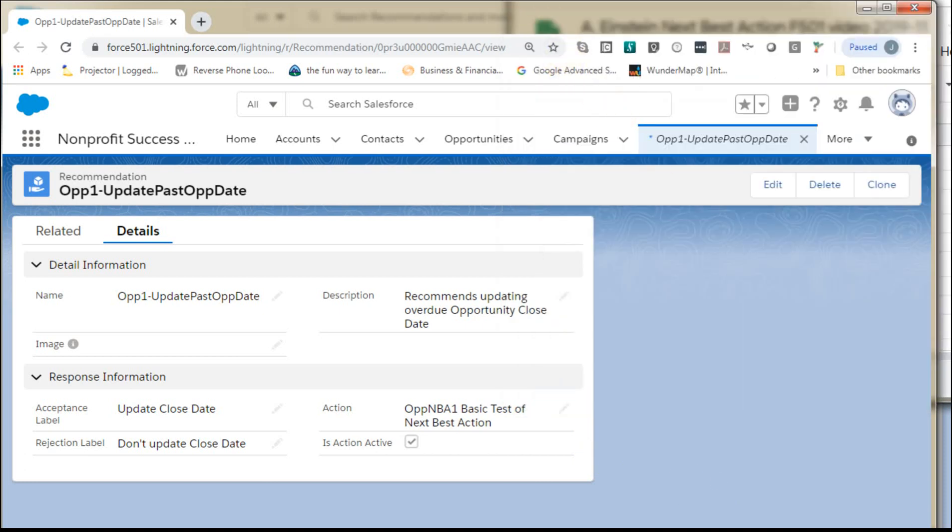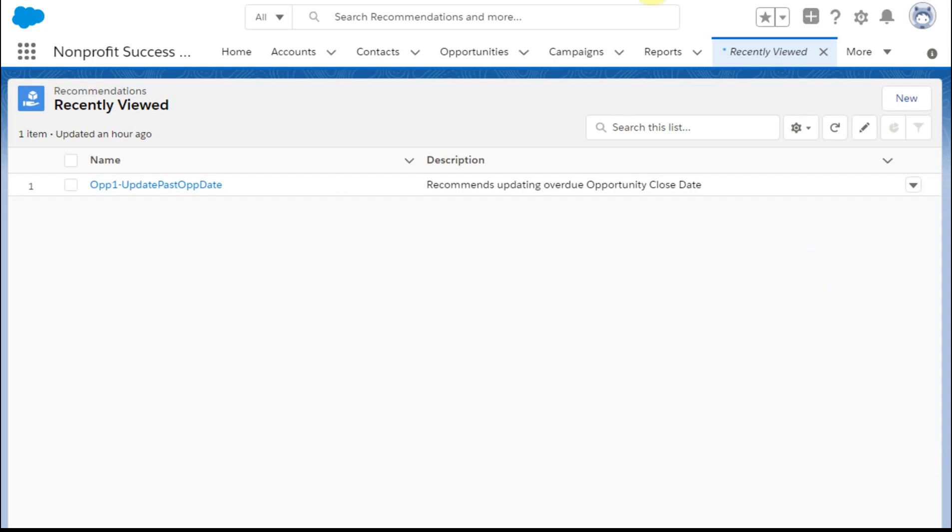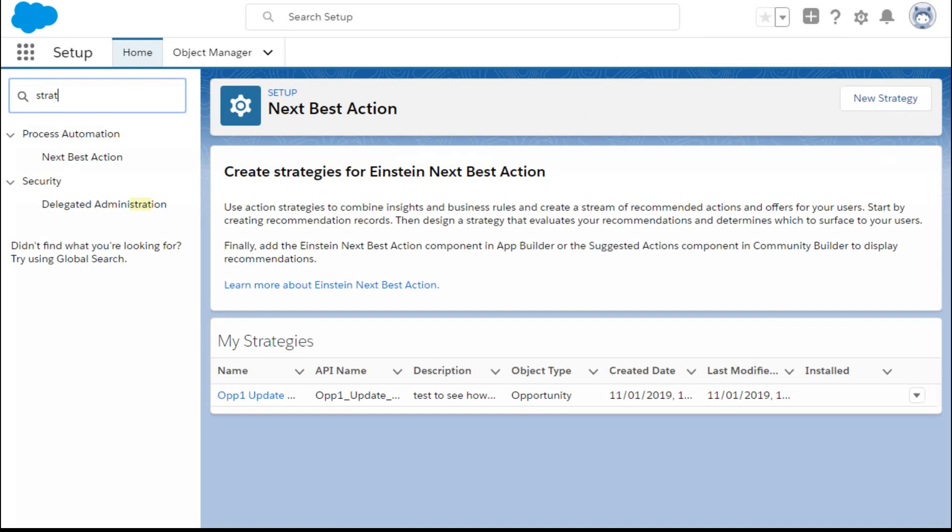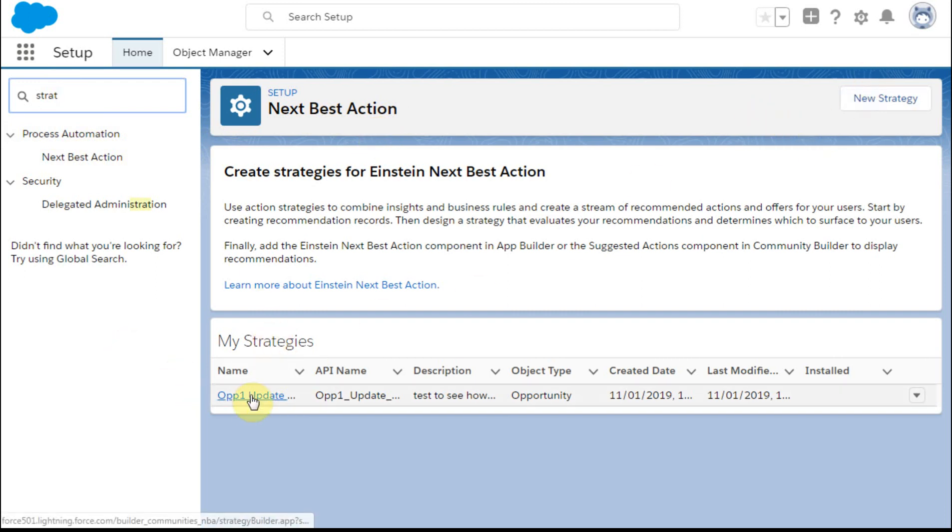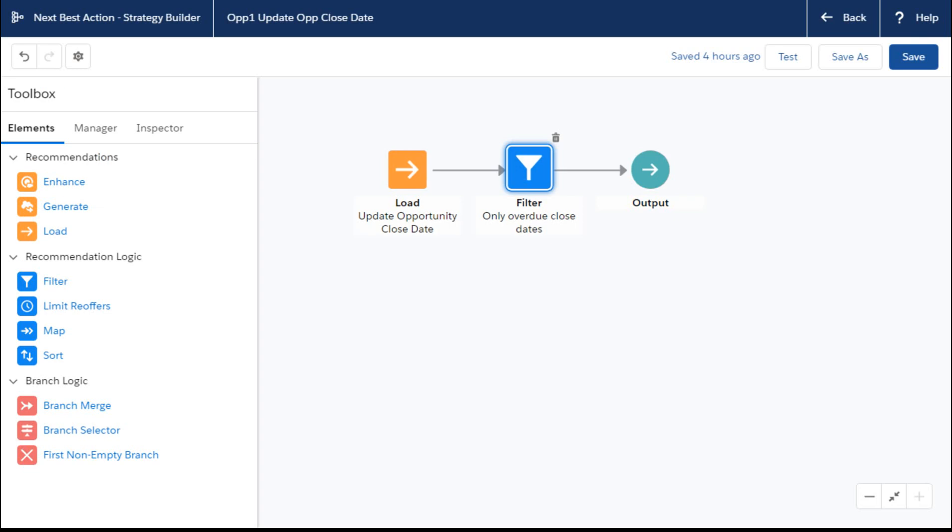And so what we're going to do is go out here. Let me see if I can get to it quickly and easily. Now we're going to go out and we're going to go to, you can type strategy or it's an alias for Next Best Action. You can create a new strategy. I'm opening this one.